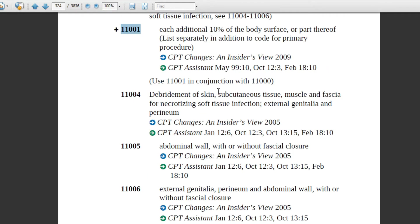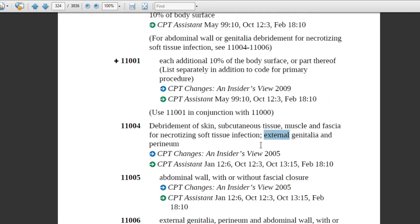Code 11004 has the depth mentioned in the description. This code applies up to muscle fascia — if the physician has debrided the necrotizing soft tissues up to the muscle fascia, this code will apply. There is a semicolon, and the anatomical site is mentioned. The coder needs to identify in the report whether it is external genitalia and perineum.